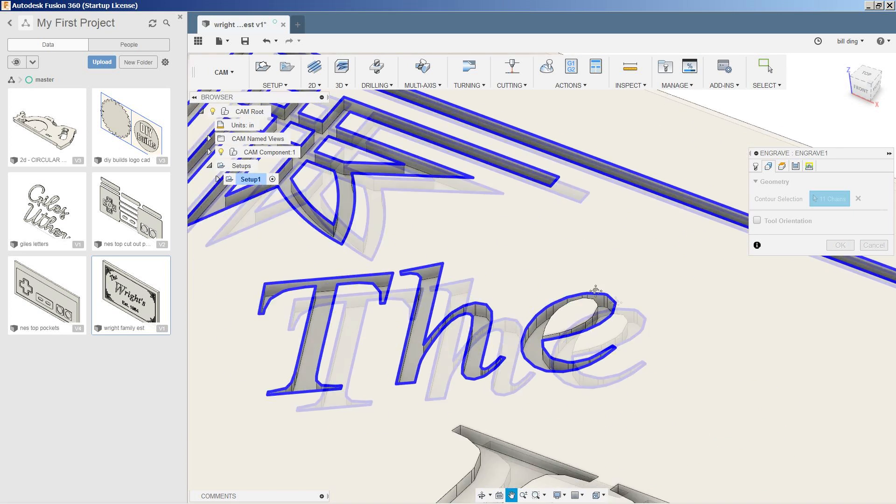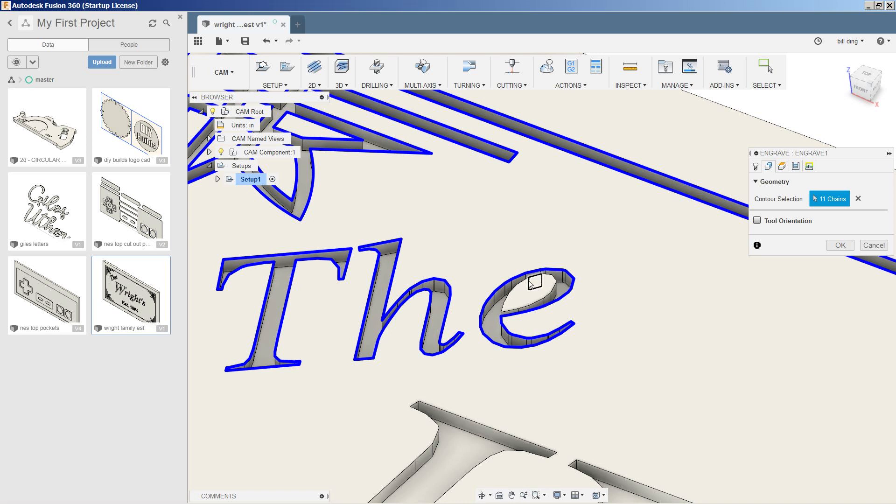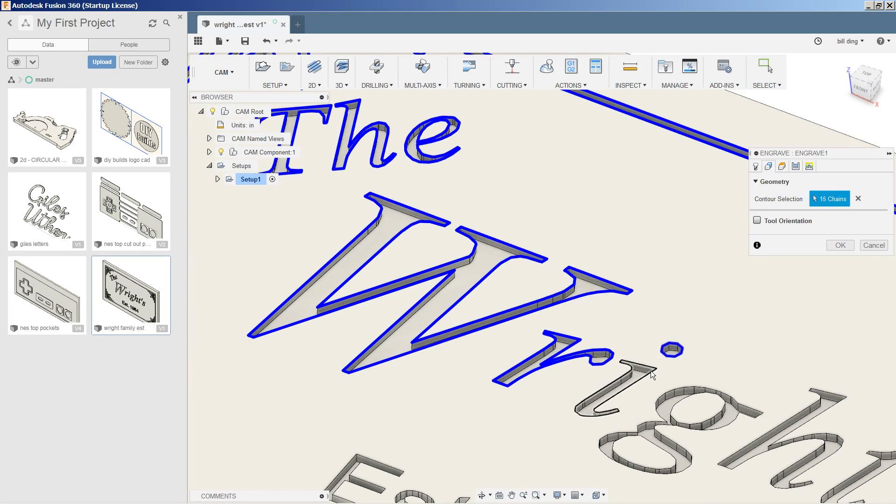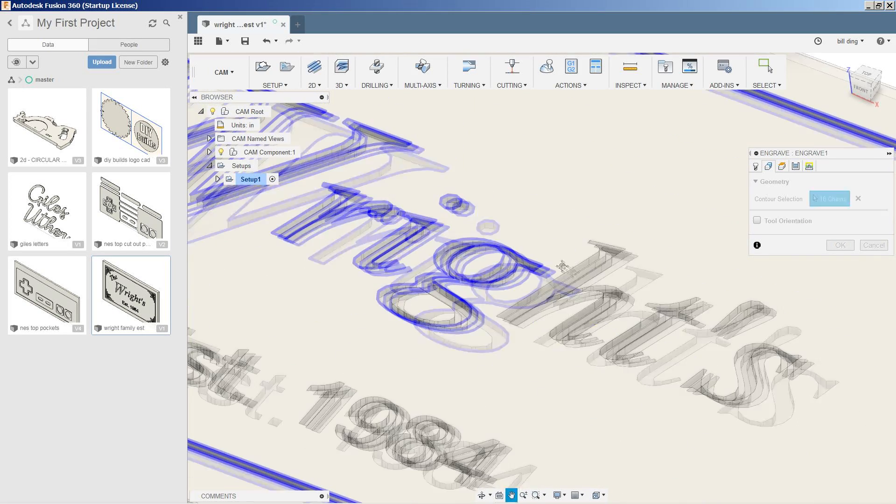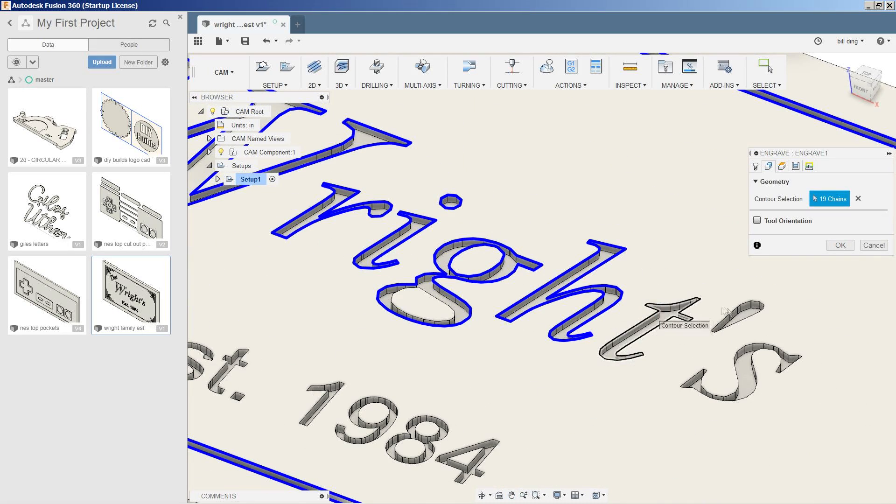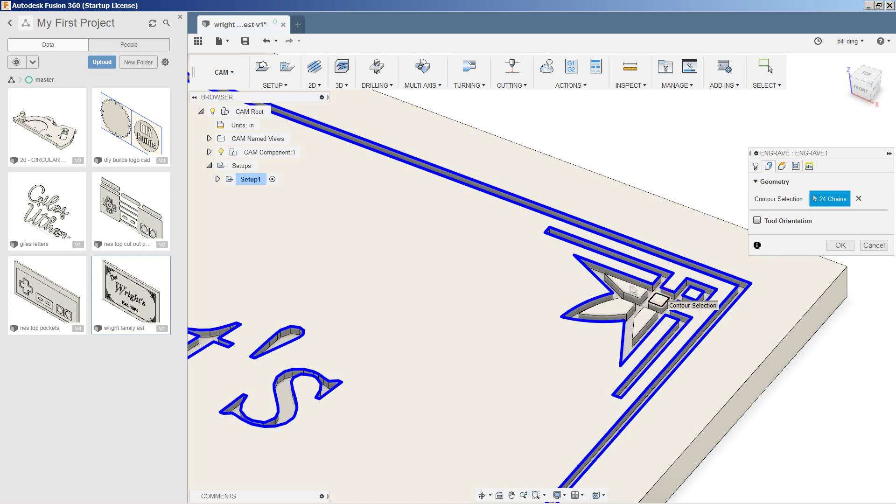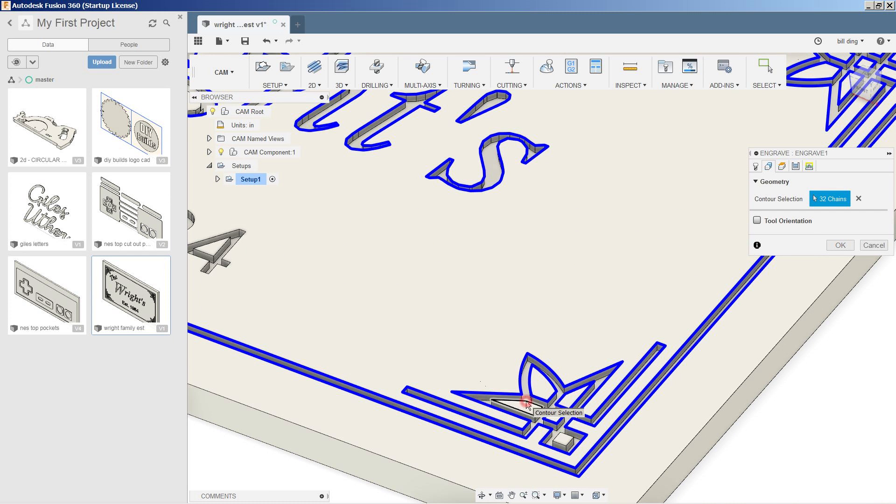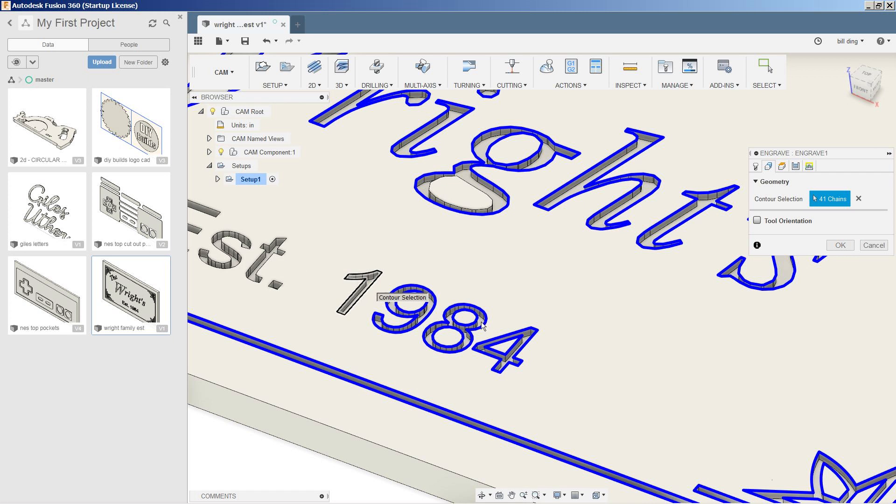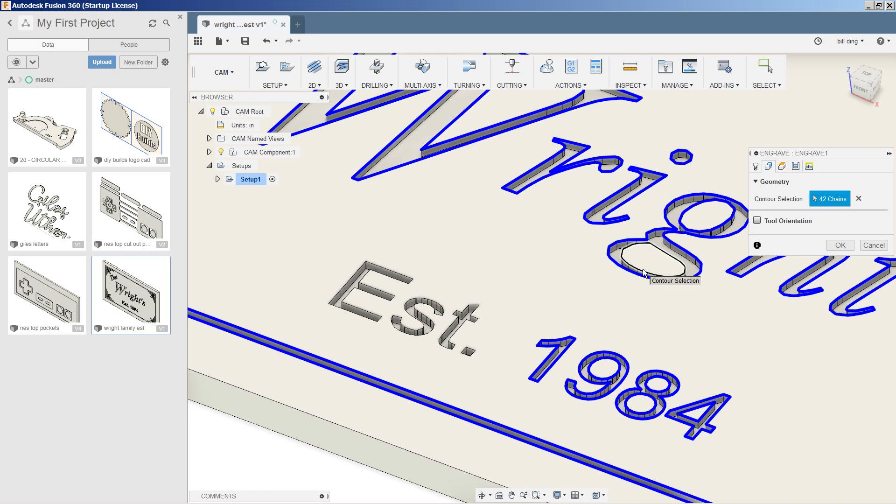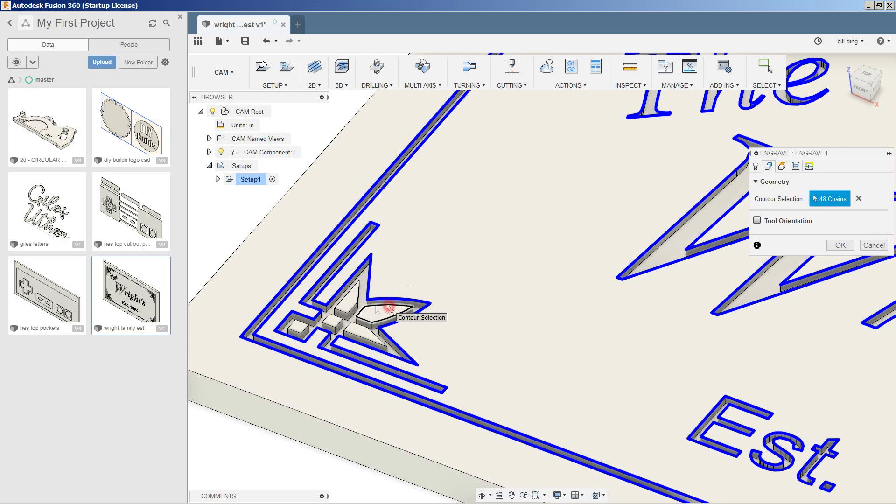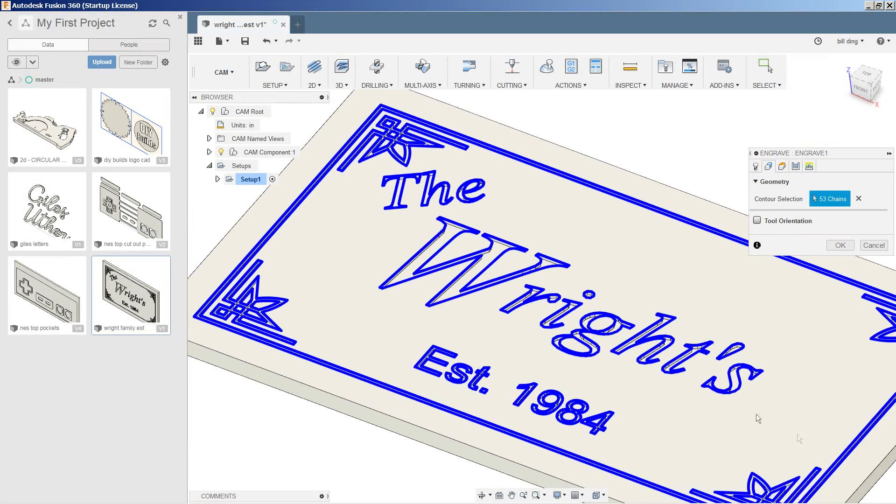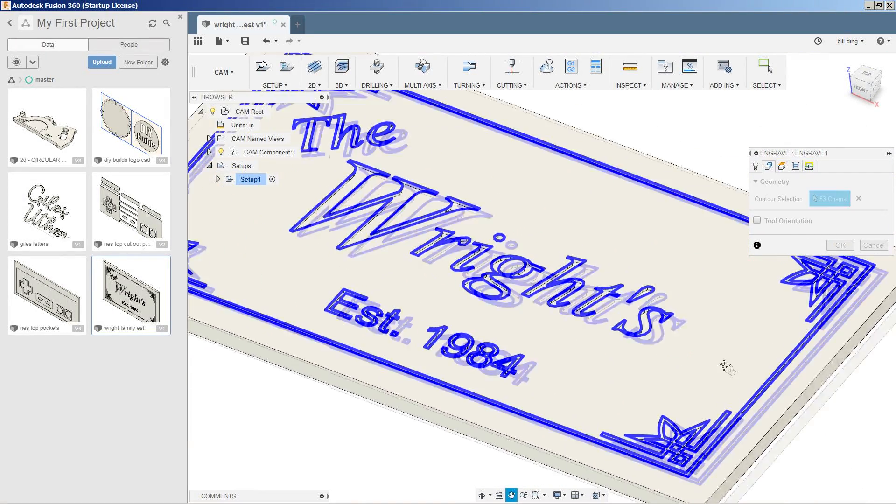Now it's very important when selecting letters with cutouts in them, you need to select the outside and the inside. Oh, I missed this one. Okay, and now it looks like we have everything selected here.